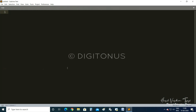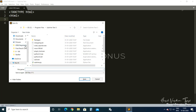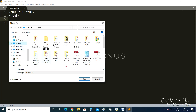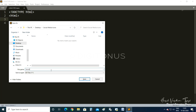First, we need to open up our Sublime Text editor. In Sublime Text, we need to create a file. We are using doctype HTML, then the opening and closing HTML tags. Let me save this file first so the code will come automatically. I am saving this file on the desktop and creating a new folder called 'social media icons', saving the file as social.html.